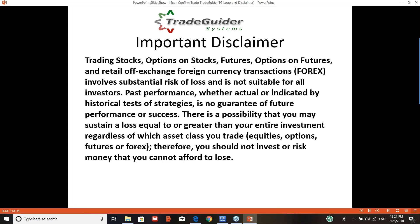Before I start the presentation, I'd like to read an important disclaimer. Trading stocks, options on stocks, futures, options on futures, retail off-exchange foreign currency transactions (forex) involve substantial risk of loss. It's not suitable for all investors.